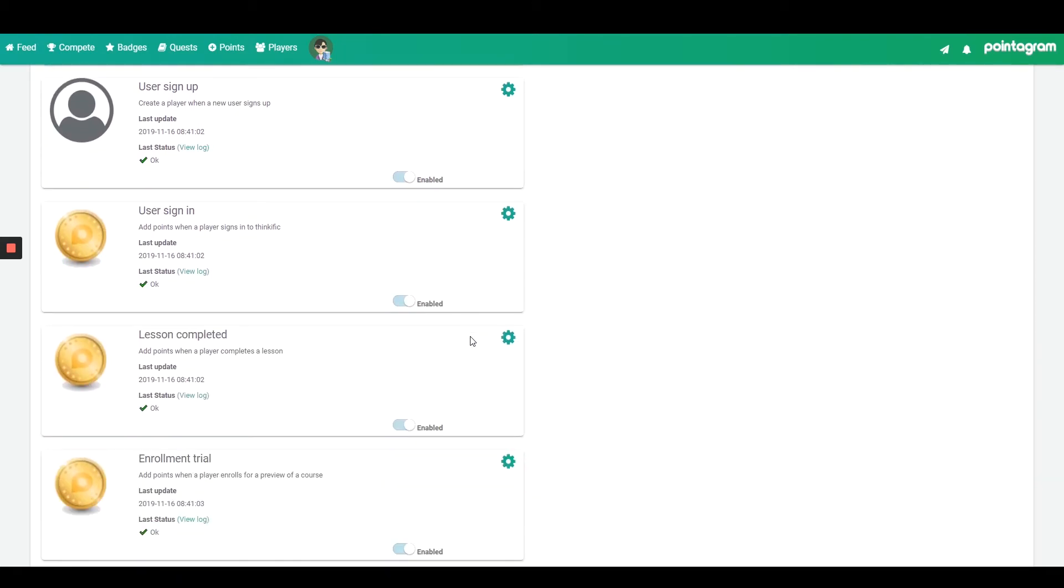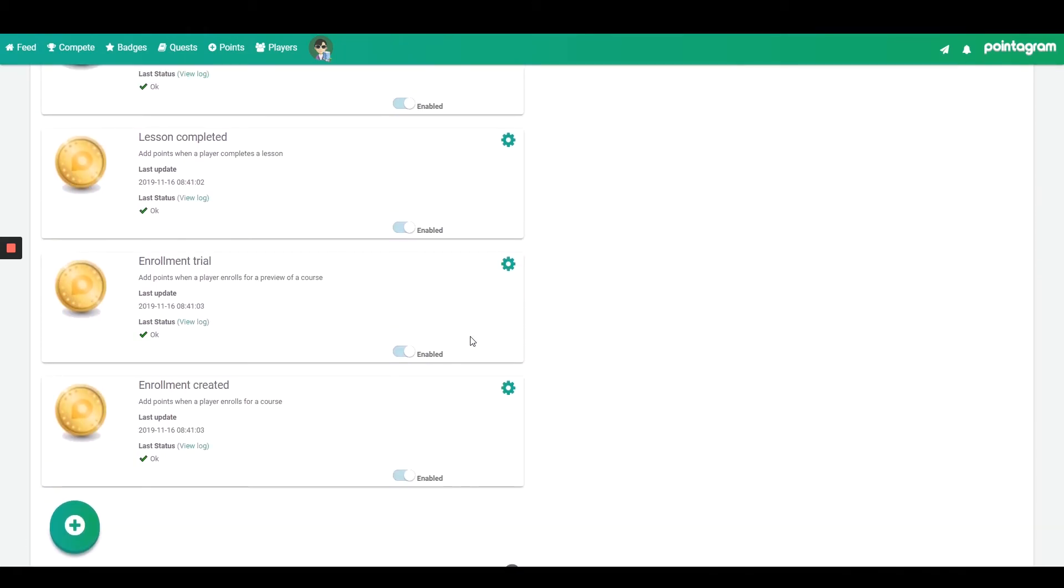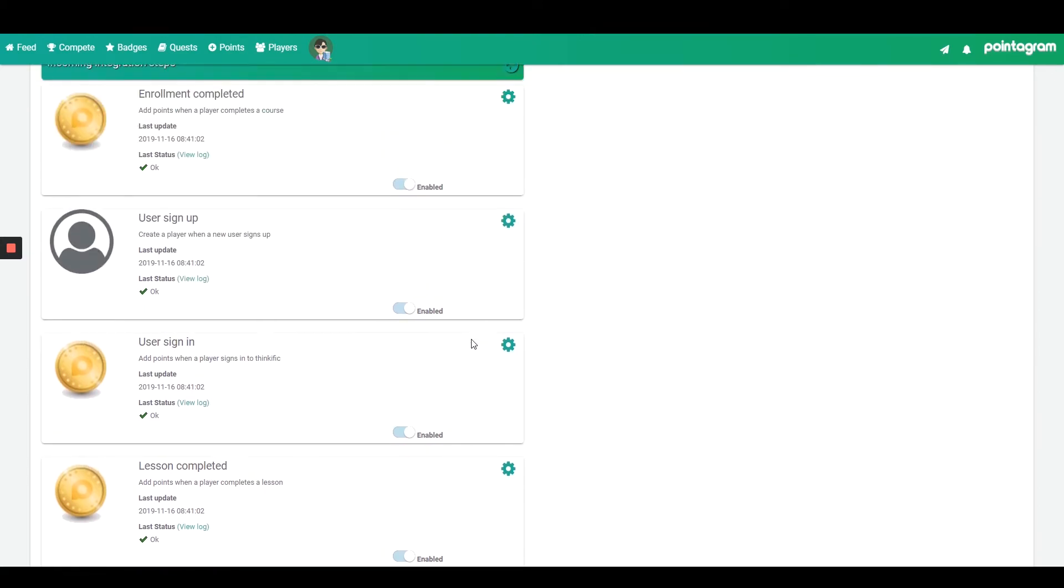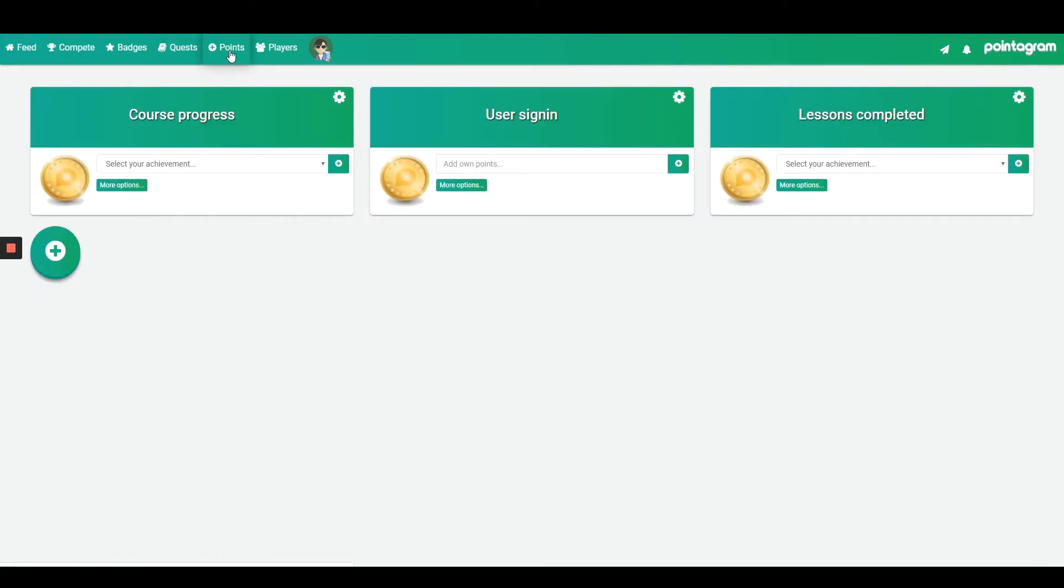So the integration is up and running. Players will be created on signups and points will be registered as soon as they do some activity in Thinkific. Let's see what type of activities we're actually fetching.